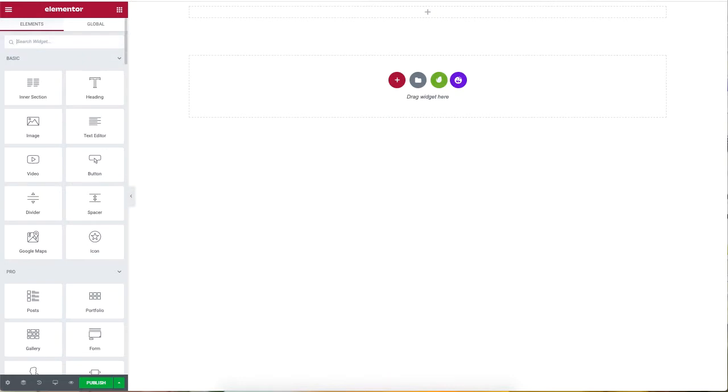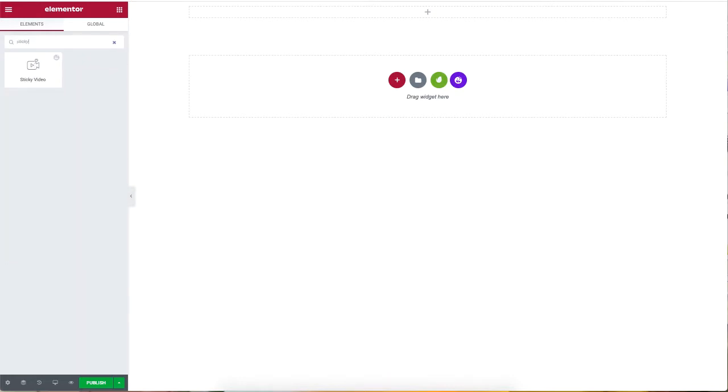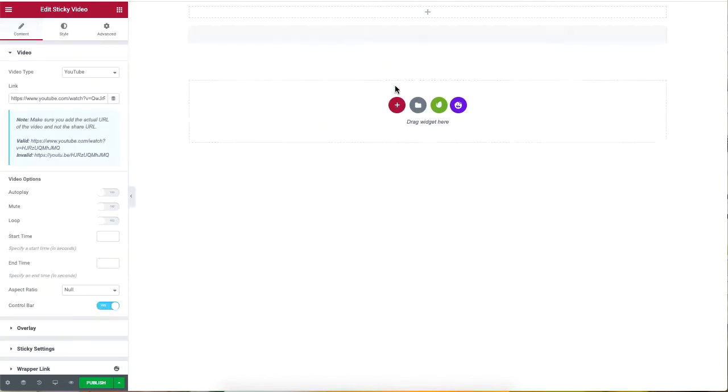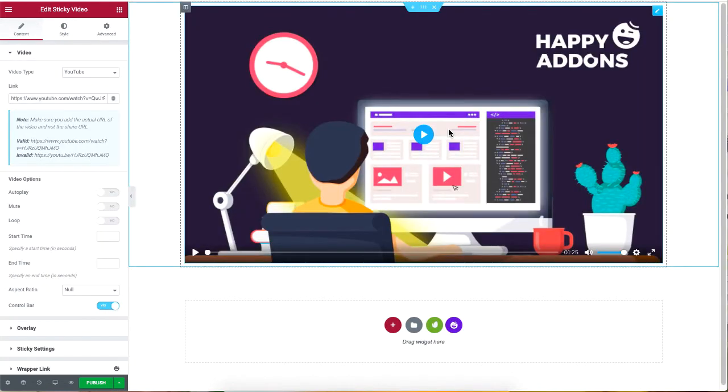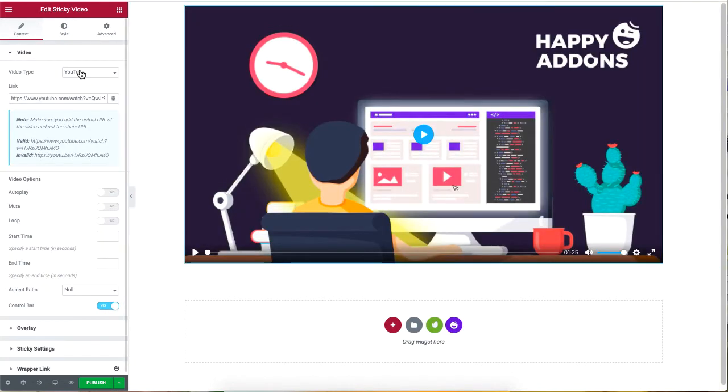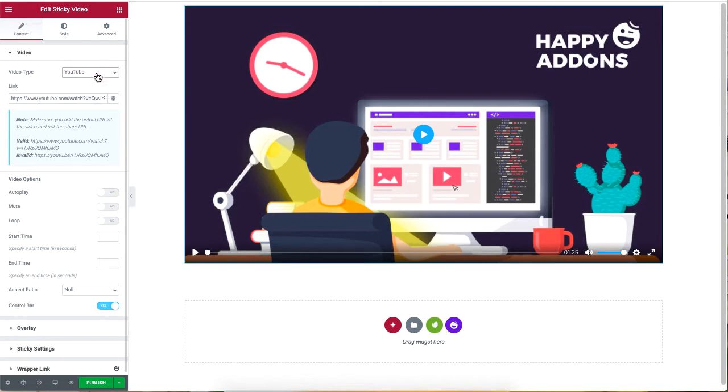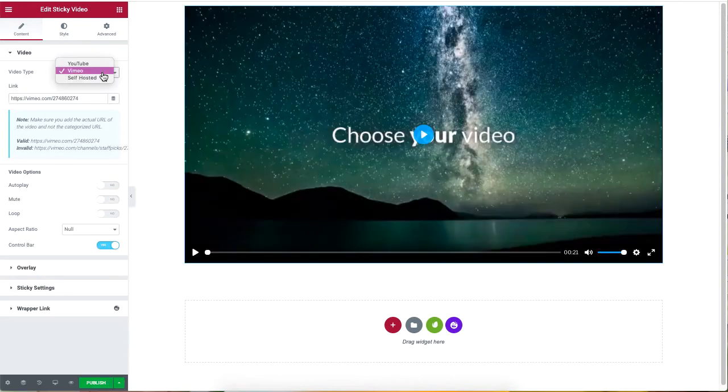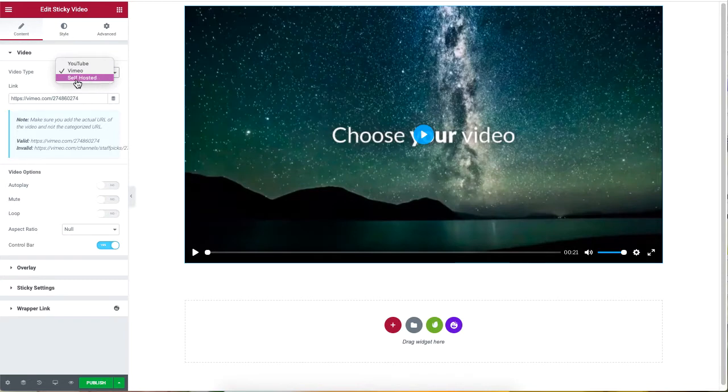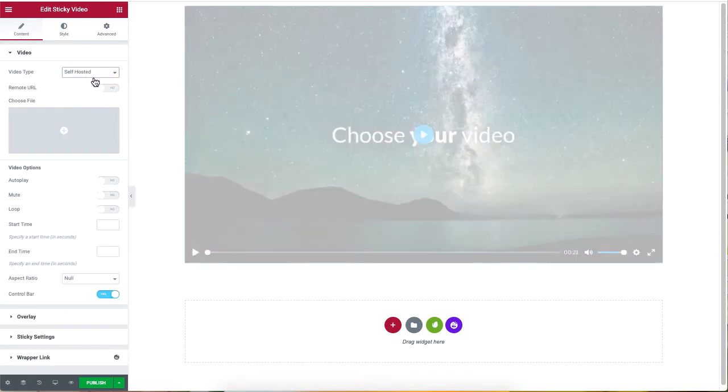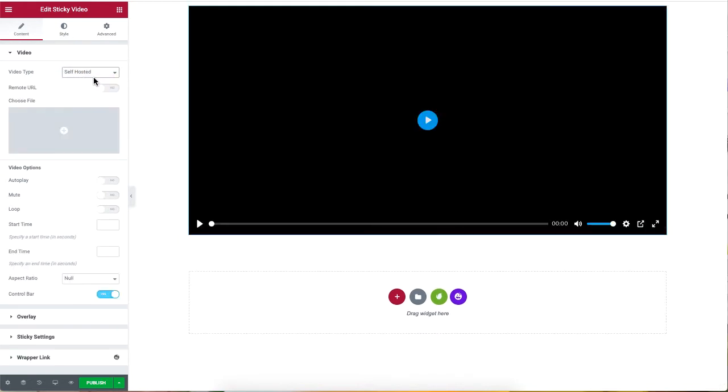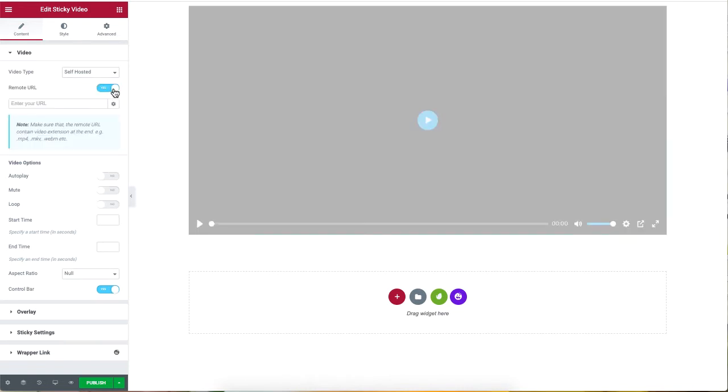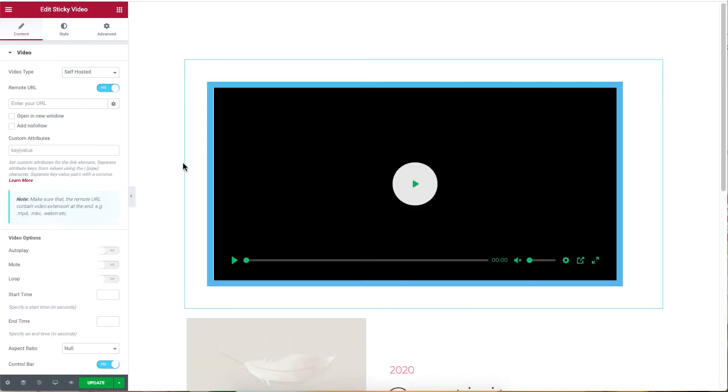So on your WordPress site, drag and drop the sticky video widget onto your WordPress site. From the video type drop-down list, you will be able to insert links of videos from YouTube and from Vimeo. You can also upload a video from your desktop and create a link for this particular video. Just be sure to enable the remote URL button and set your URL address.